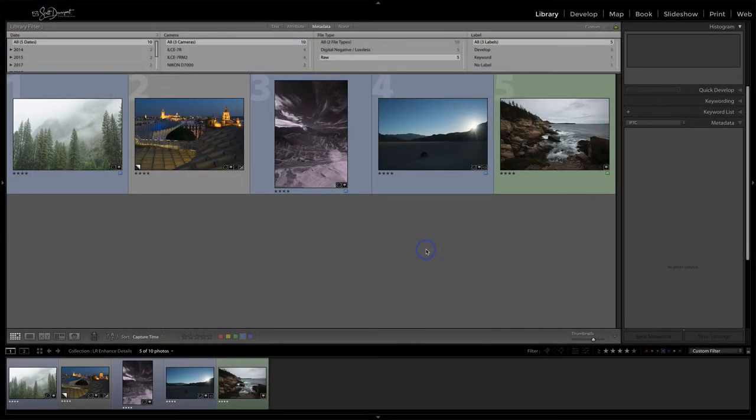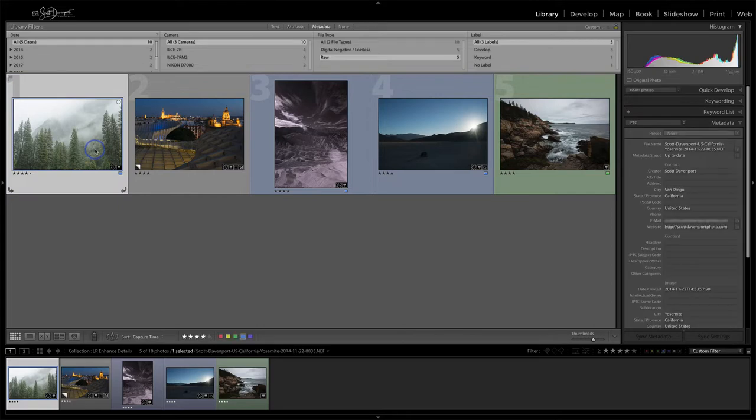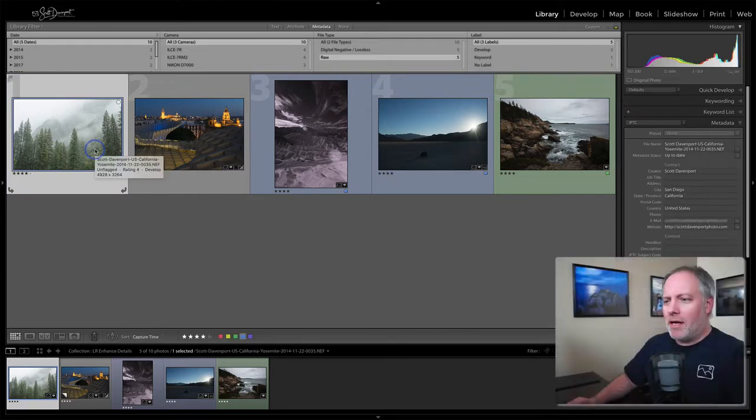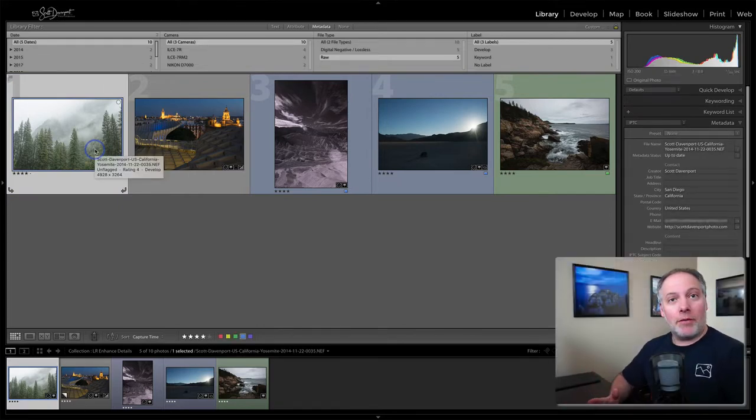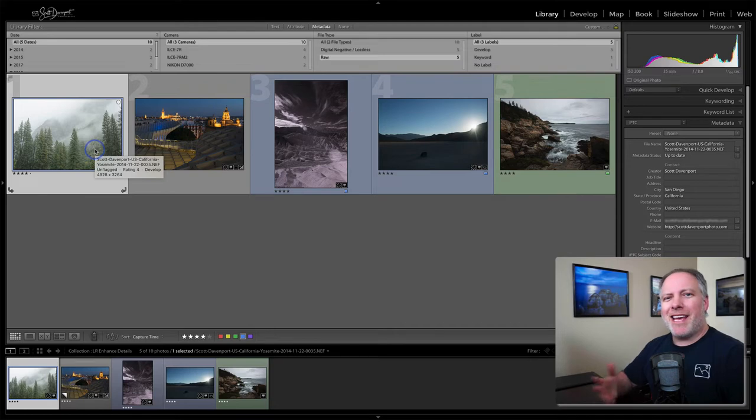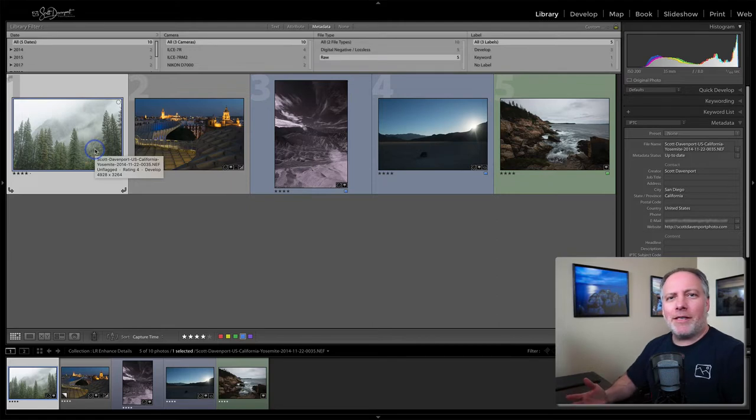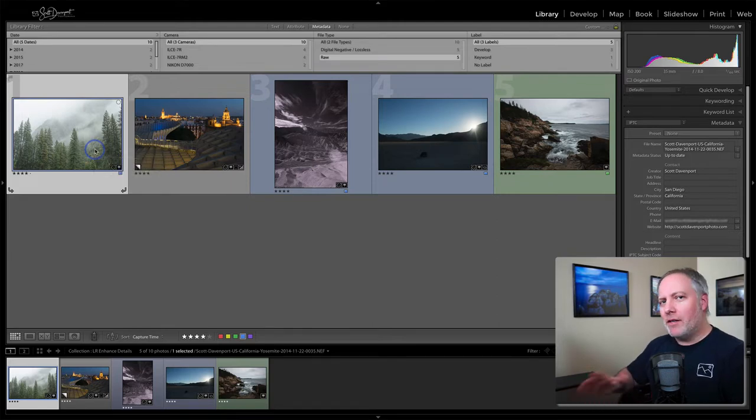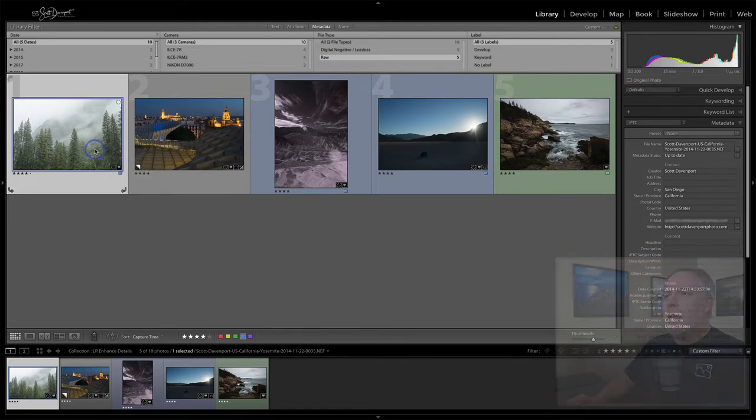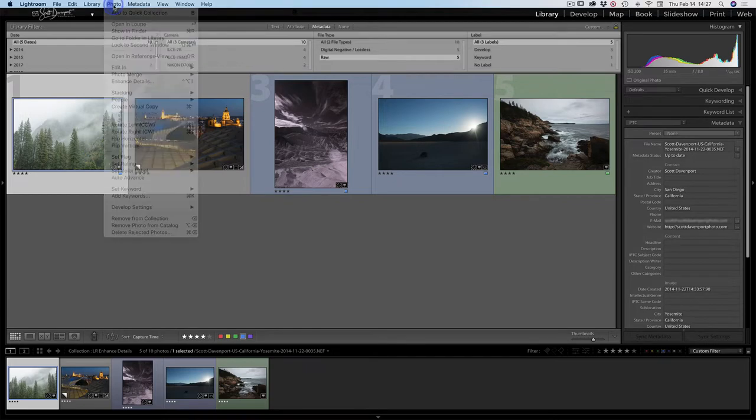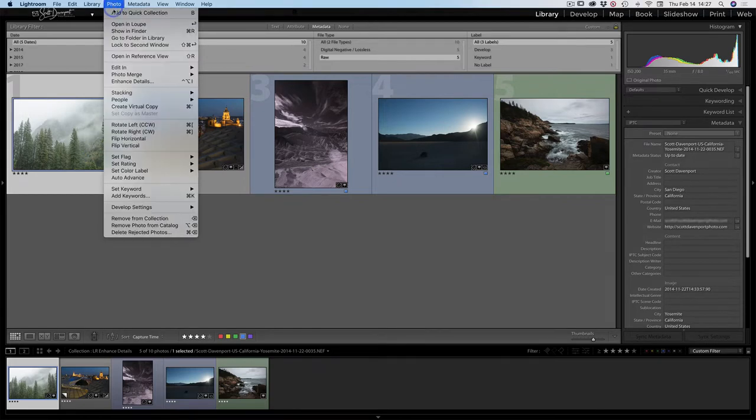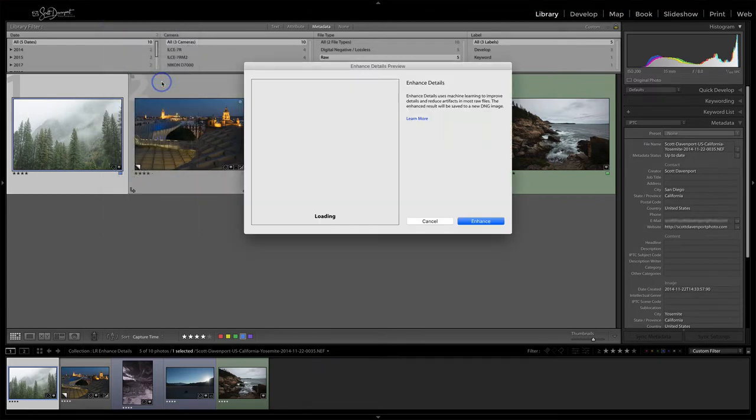It's not that difficult. Let me show you how it works and what it does. Then we'll look at some examples to see if it makes sense. These are all raw files - that's the first thing. This only works on raw files. I think it's best to do this detail enhancement as one of the very first things you do. Don't do any processing on the raw file first. You go to the photo menu and there's this new thing called Enhance Details, and we'll click on that.